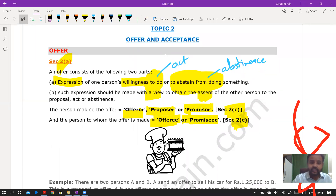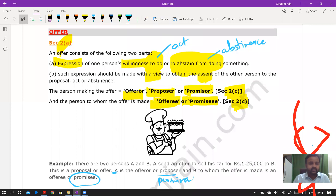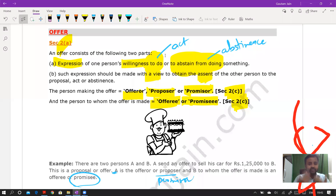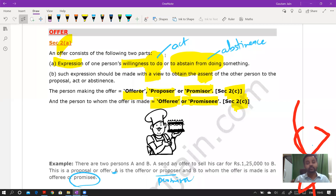Now moving to topic two — offer and acceptance. Section 2(a) defines offer as the expression of one person's willingness to do or abstain from doing something, made with the intention to obtain the acceptance of the other party to such act or abstinence. Once acceptance is given, the parties are called promiser and promisee. Before acceptance, the person giving the offer is the offerer or proposer.